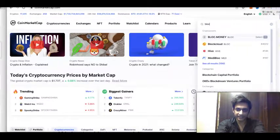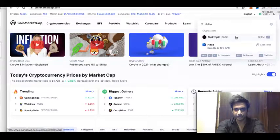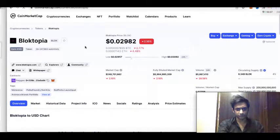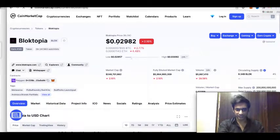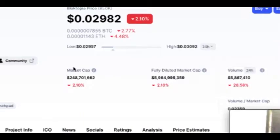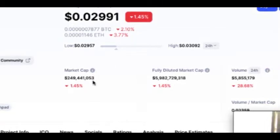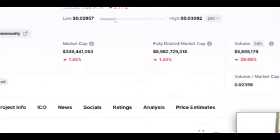Let's say someone told you Blocktopia is a good project — you just open it on CoinMarketCap. The most important thing to look at is market capitalization. Don't just look at the price — Bitcoin is $37,000 and this one is two cents, but that's not the main thing. Market capitalization determines the room to grow. Right now Blocktopia is at 249 million dollars market cap.